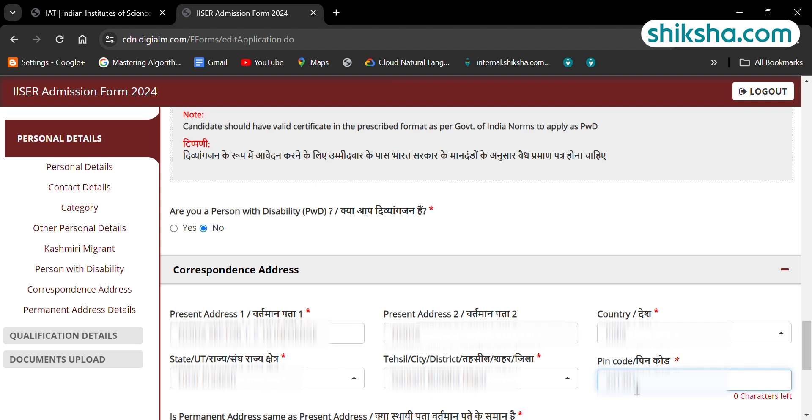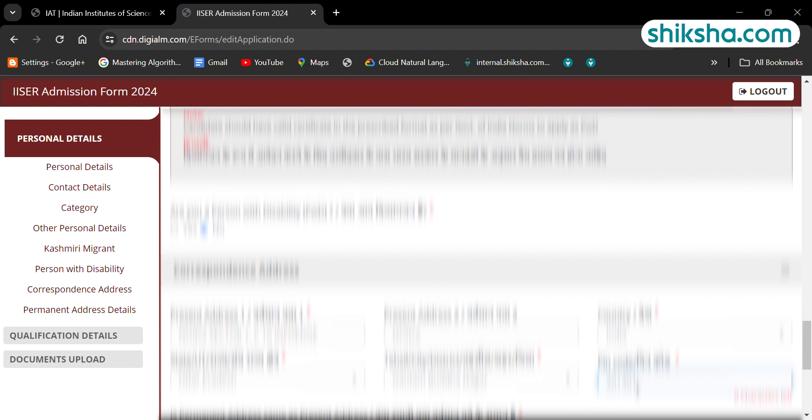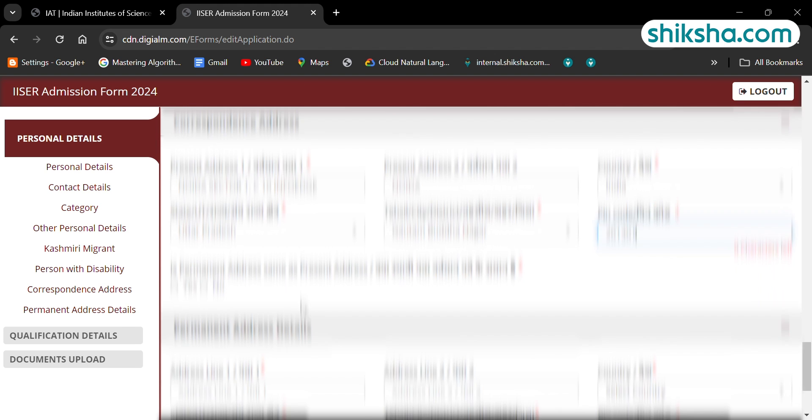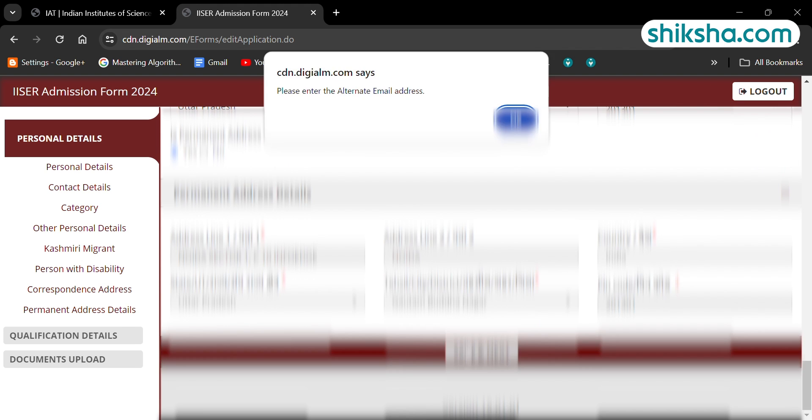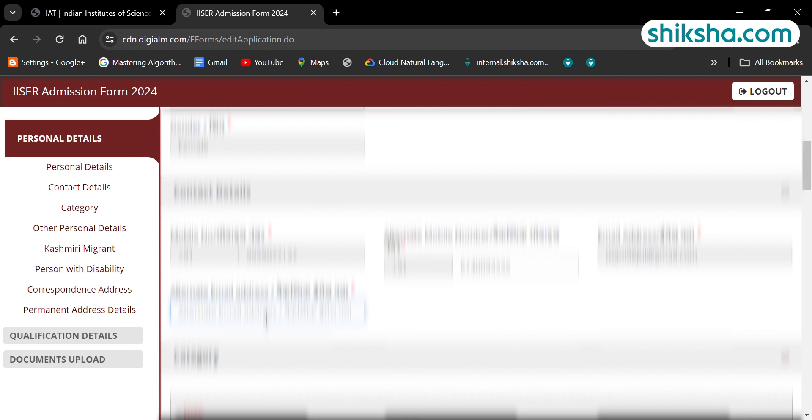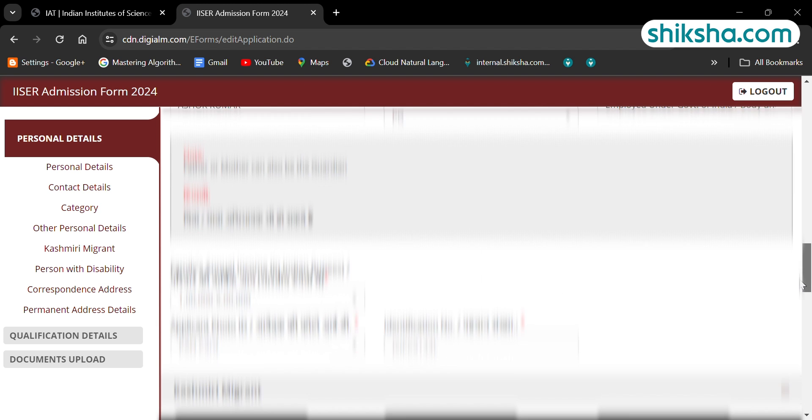Now, in this step qualification details are needed to be filled. Here, candidates need to fill the year of passing and name of board for class 10th.